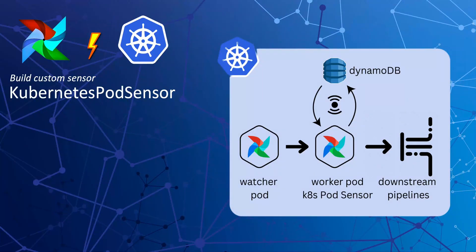What is going on everybody? Welcome back to our channel Mexico Tech Learning. In this video we are going to build a custom sensor for Airflow called Kubernetes Pod Sensor.